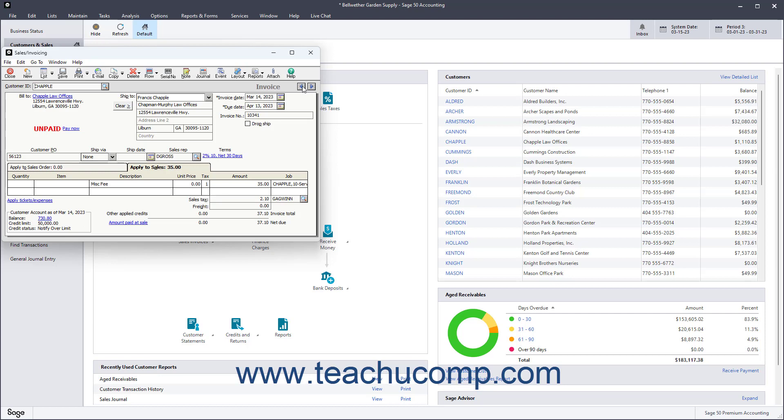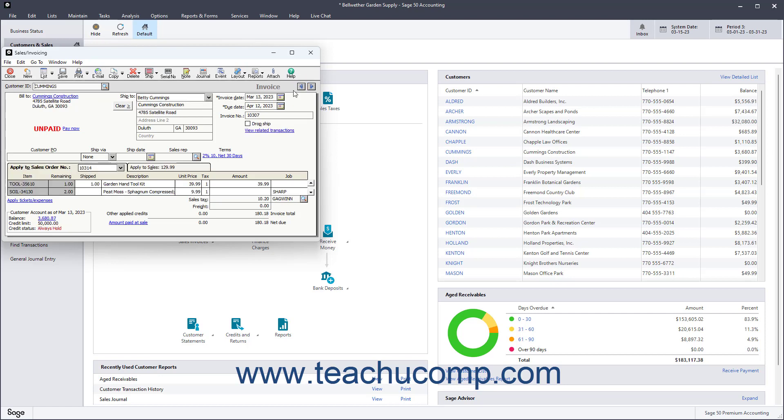You can also use it to create invoices and ship items you previously entered within sales orders or proposals. Unlike quotes, sales orders, or proposals, the amounts you enter within the sales invoicing form affect the accounts receivable balance.